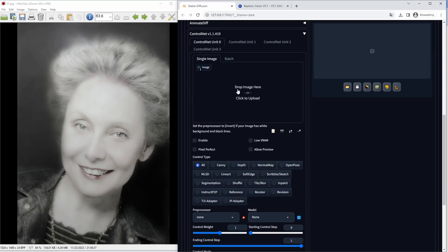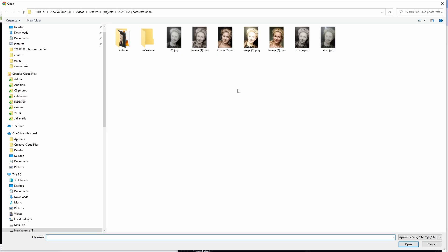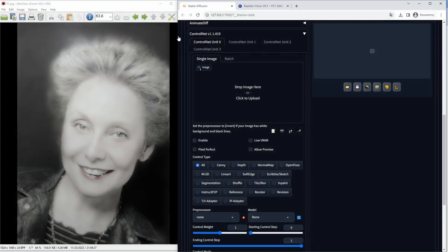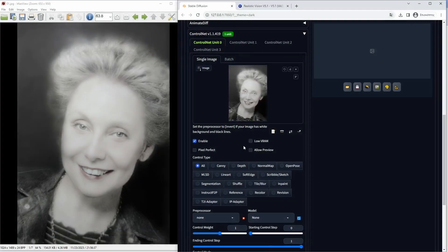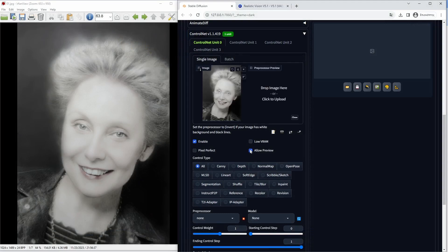The important bit of this generation lies in the ControlNet tab, where I will use the Canny model and the IP adapter. In both of these cases, I will use the photo that I saved from Photoshop in the first step.